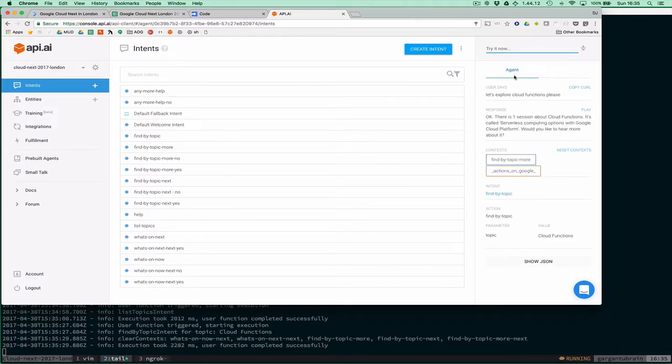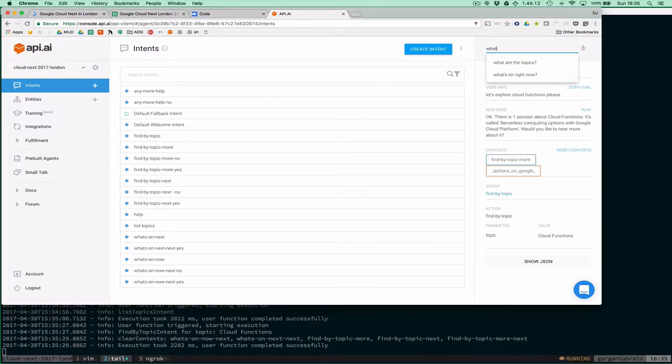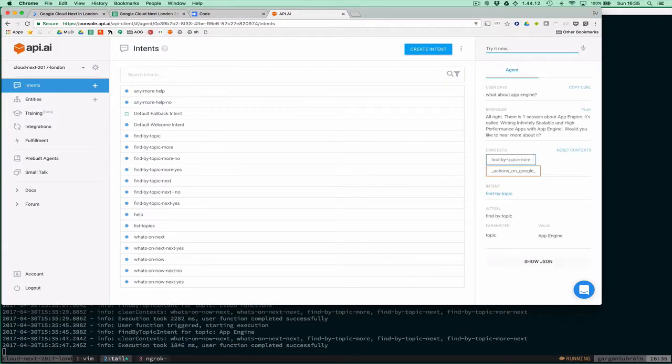It's made a call, cleared some contexts, and is telling us about the cloud functions topic. There's one session here. What about App Engine? One session about App Engine.